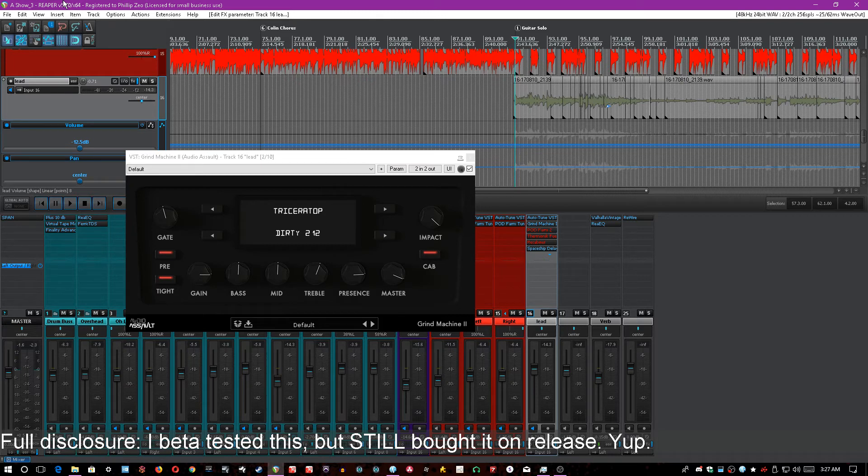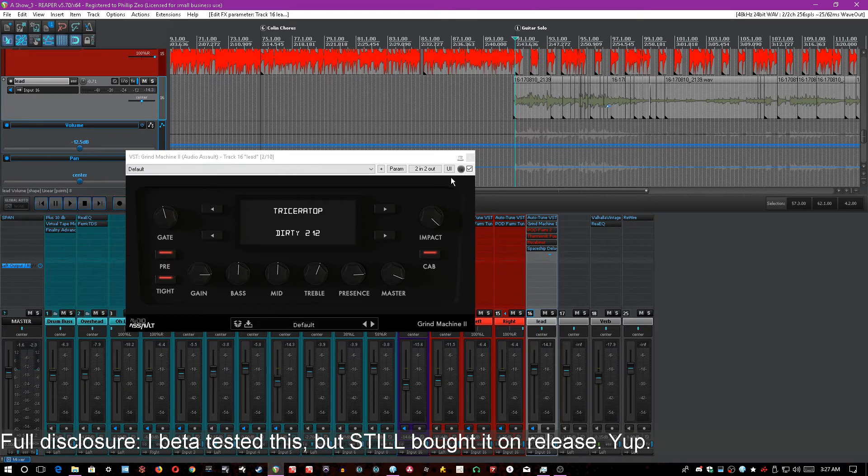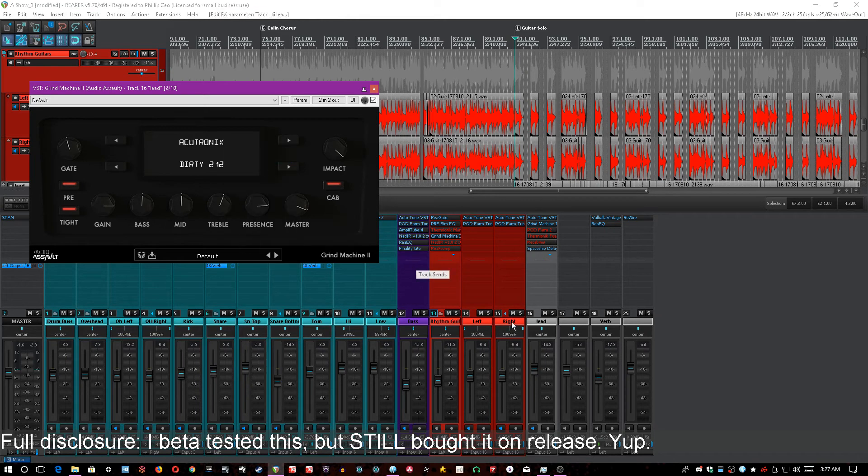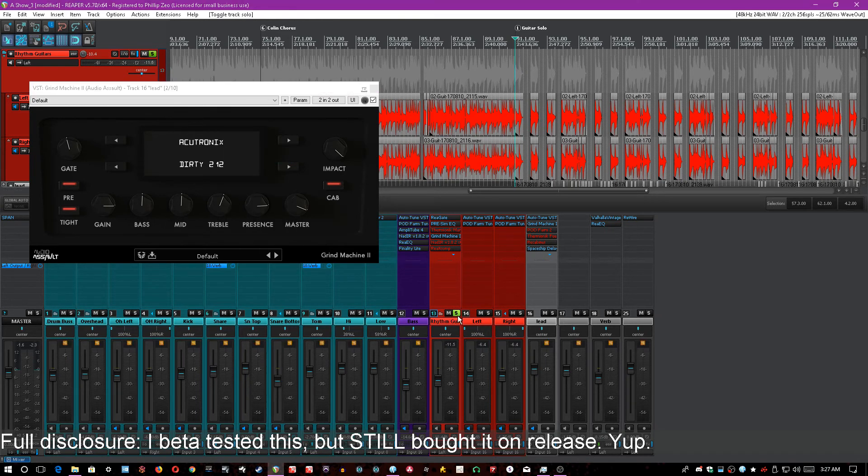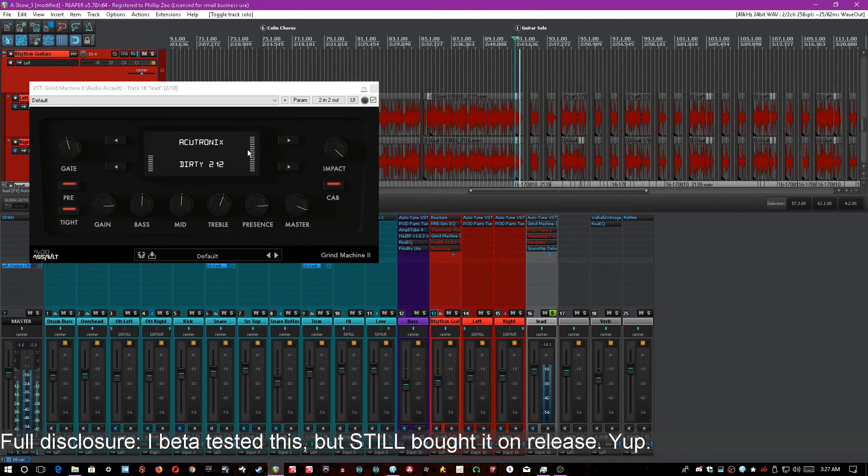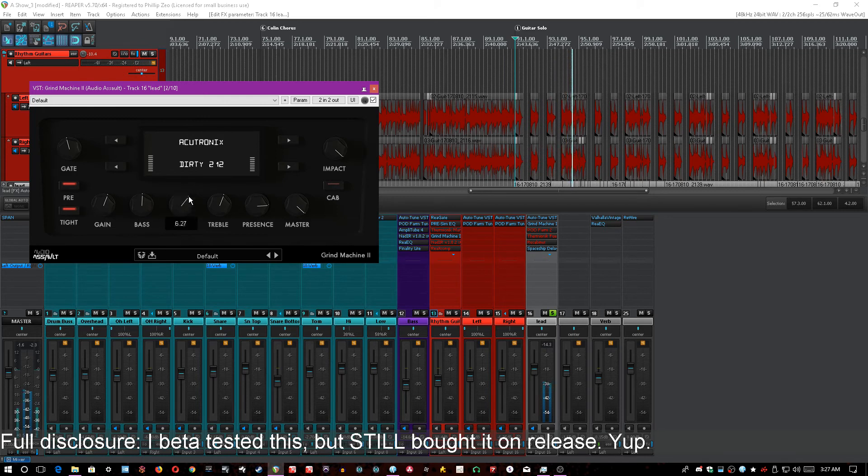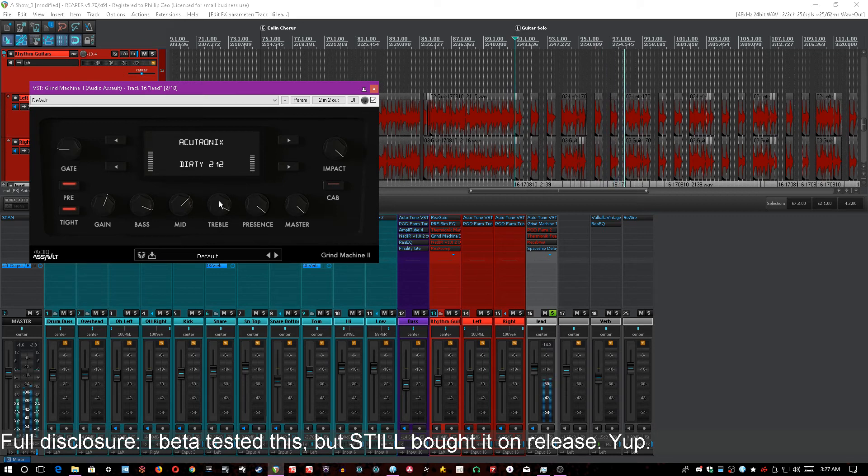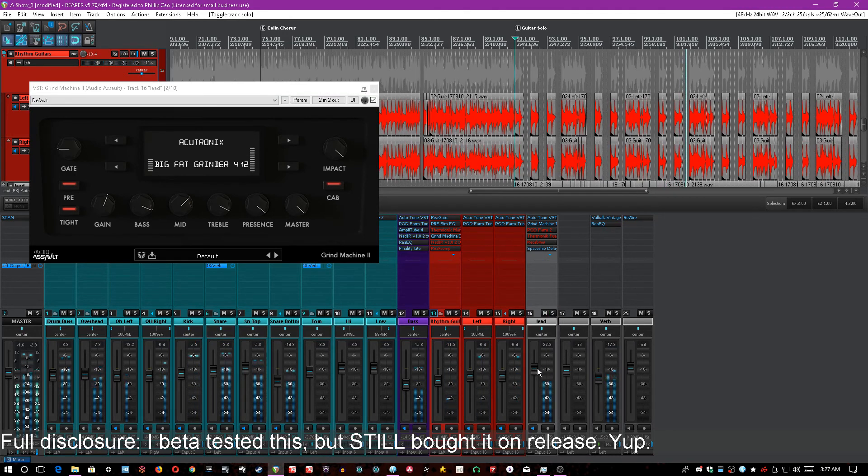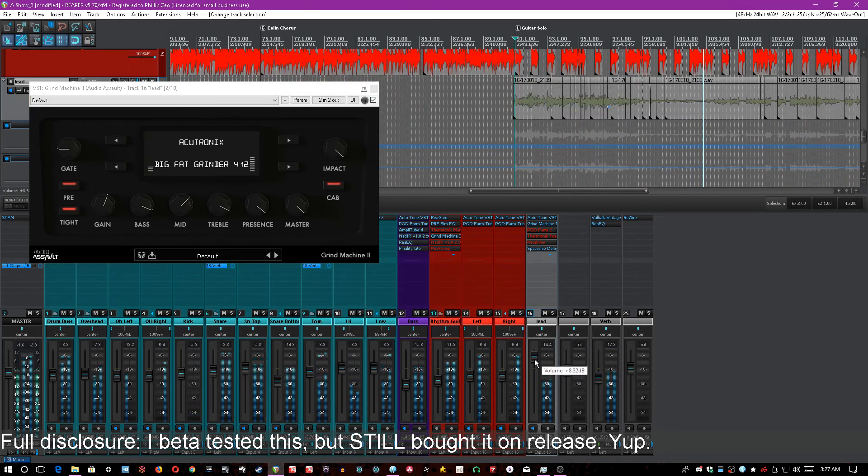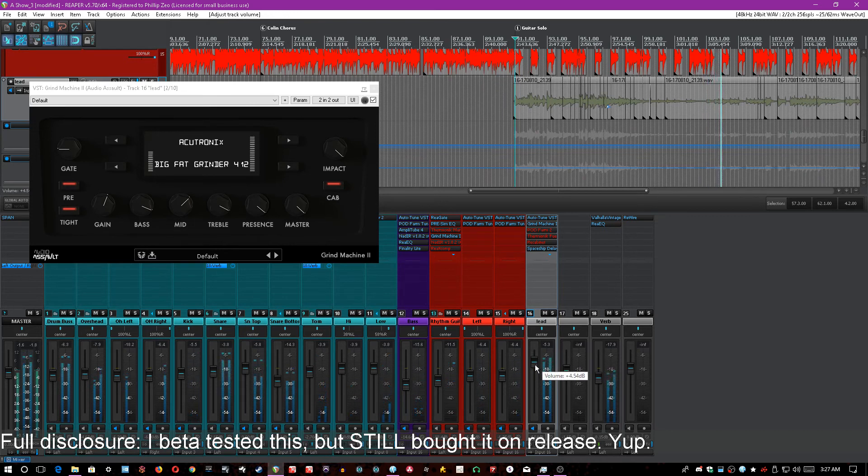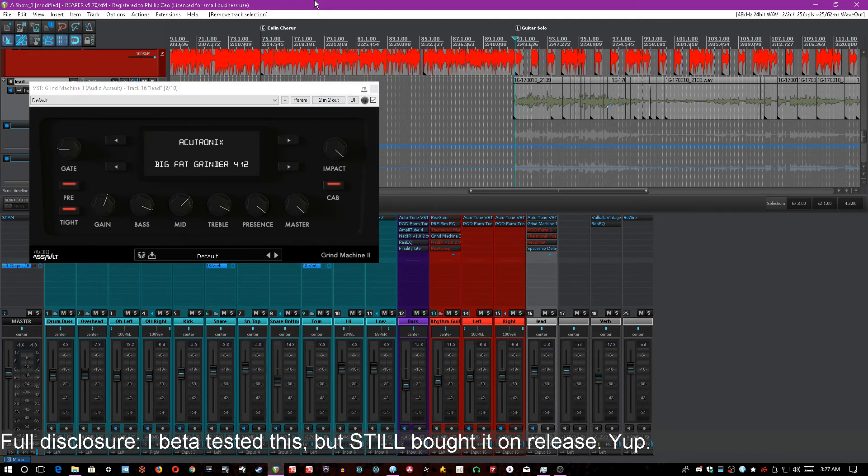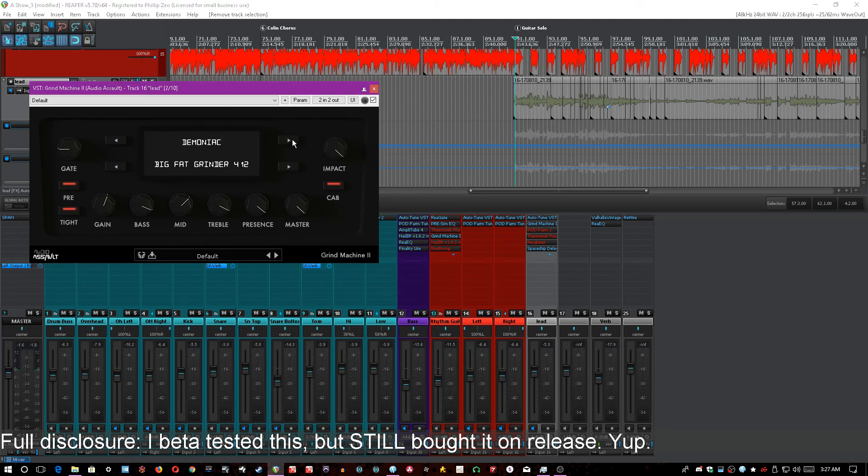I just drag and drop this onto any guitar bus that I have, whether it's leads, whether it's rhythms, whether it's even acoustics sometimes. Sometimes I'll actually run an acoustic through the Accutronic. You can immediately get some really killer tones with this thing without having to mess with IRs, without having to mess with a drag and drop interface of any kind. I drop this in, press the right or left button until I find something I like, and it's done right there.